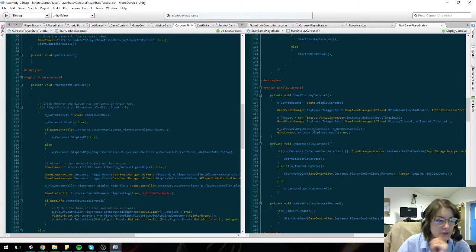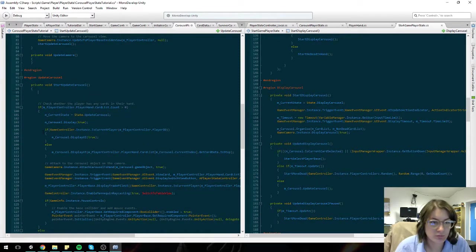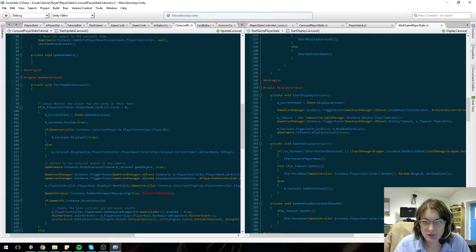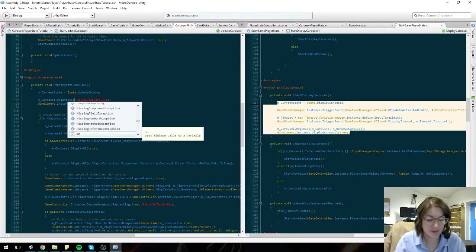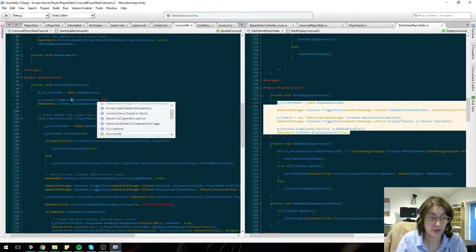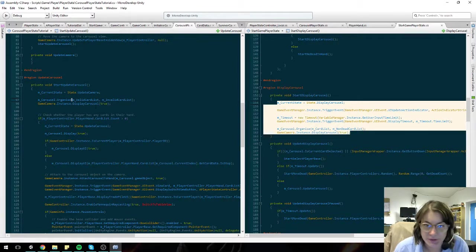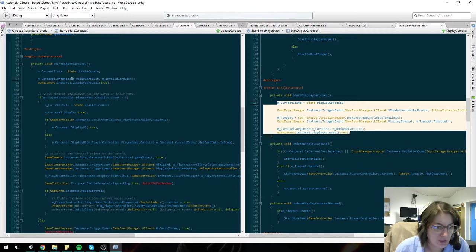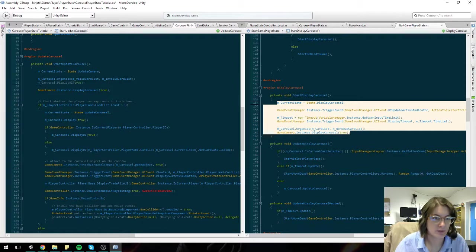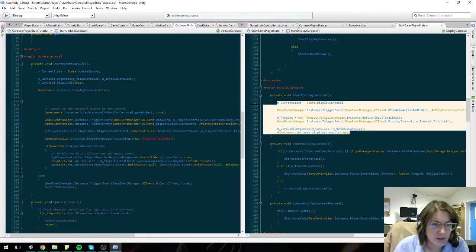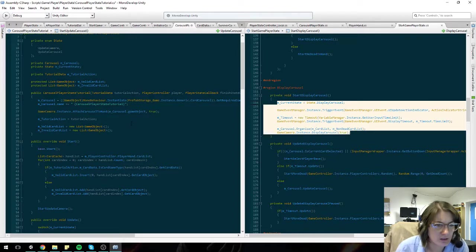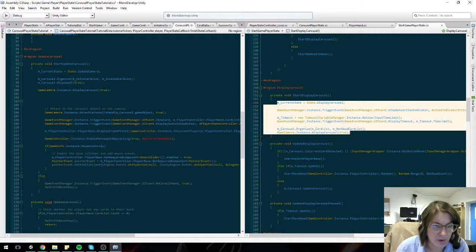And I think we're always going to assume there's always going to be cards in the player hand during tutorial, so we won't bother testing that. Then to carousel organise, we're going to pass it a valid card list and invalid list which we've just created, and then we'll display it - which essentially displays the current layer as well, and that should be defaulted on but I'll just put it on there anyway. Attach the carousel to the hand - that's already done so we don't have to worry about that.